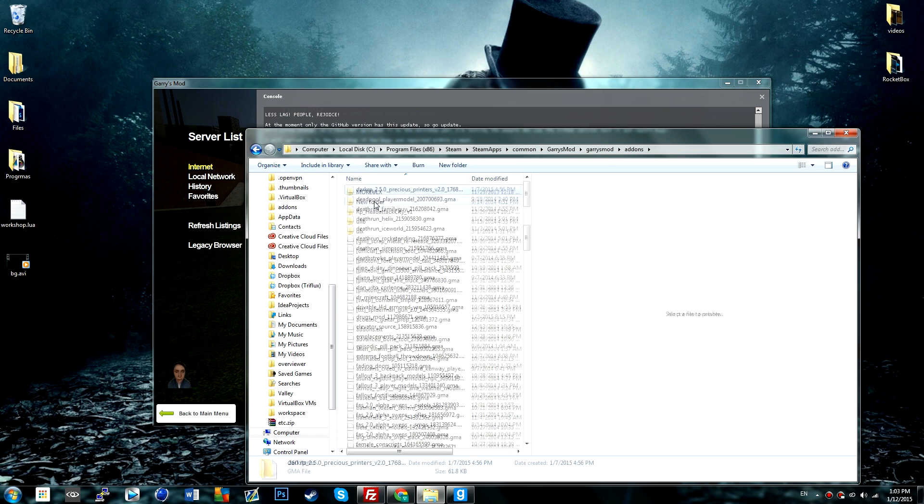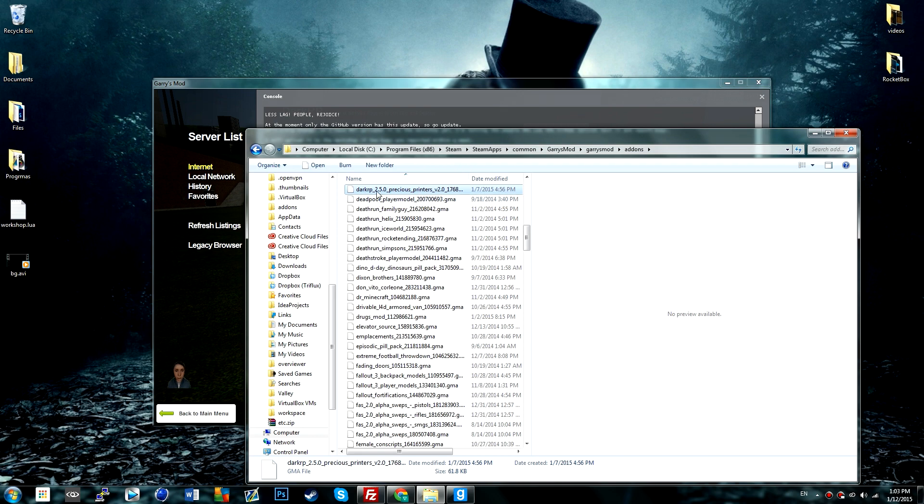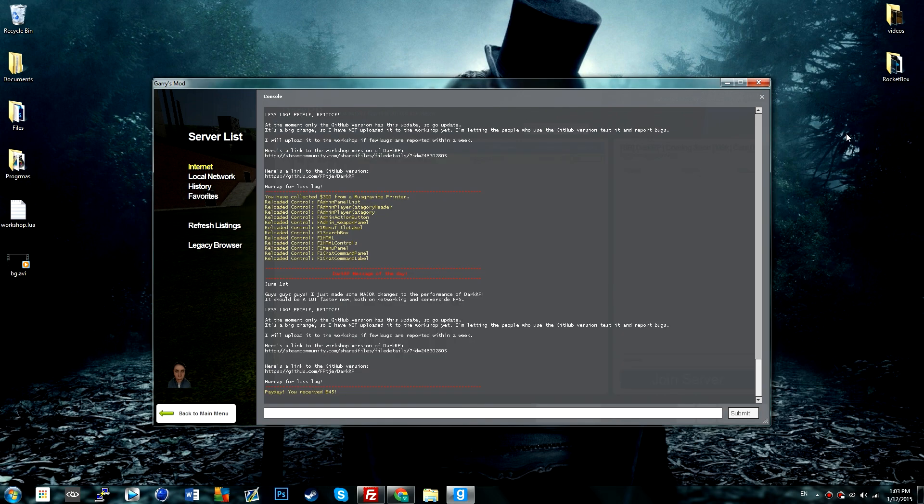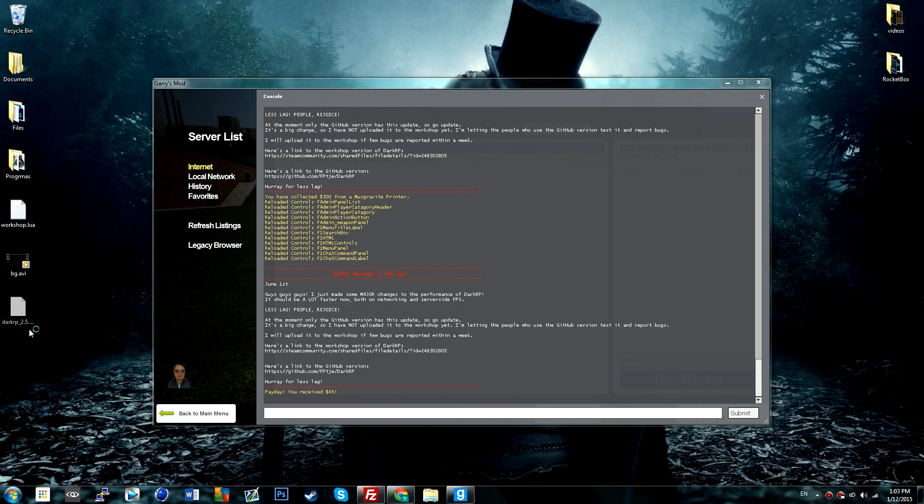And then press D on your keyboard, control C, and then paste it onto your desktop like so.